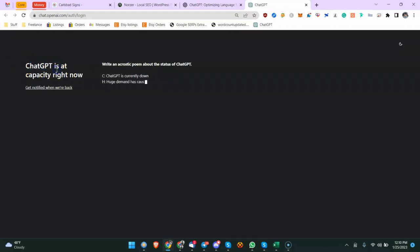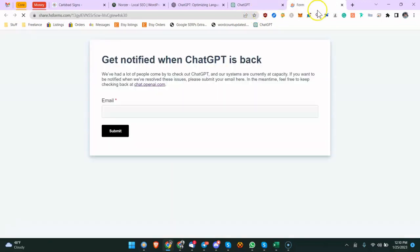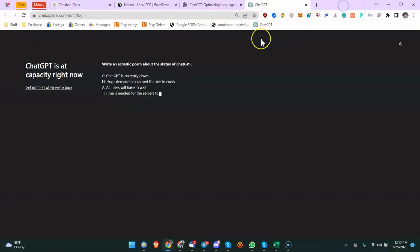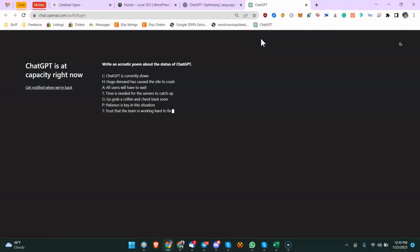ChatGPT is at capacity right now, so you just have to wait. You can get notified when we're back. However, I never get the emails for whatever reason. One thing I noticed is even though it's down on my desktop, it is not down on my phone, so I can use it on my phone. They're probably going through two different server farms or something. If you can't do one, try the other one. But the way that I get around it a lot of times is...